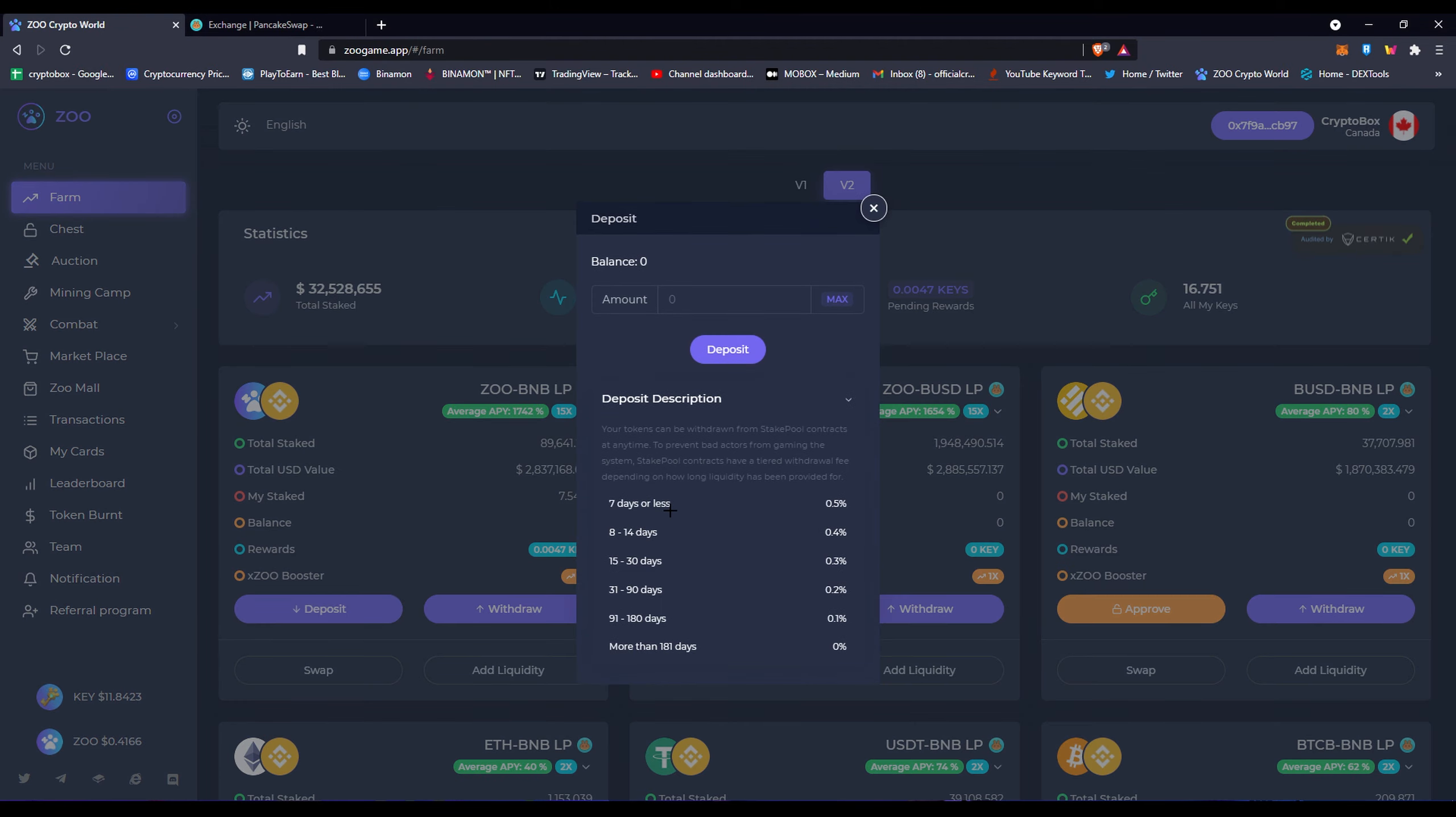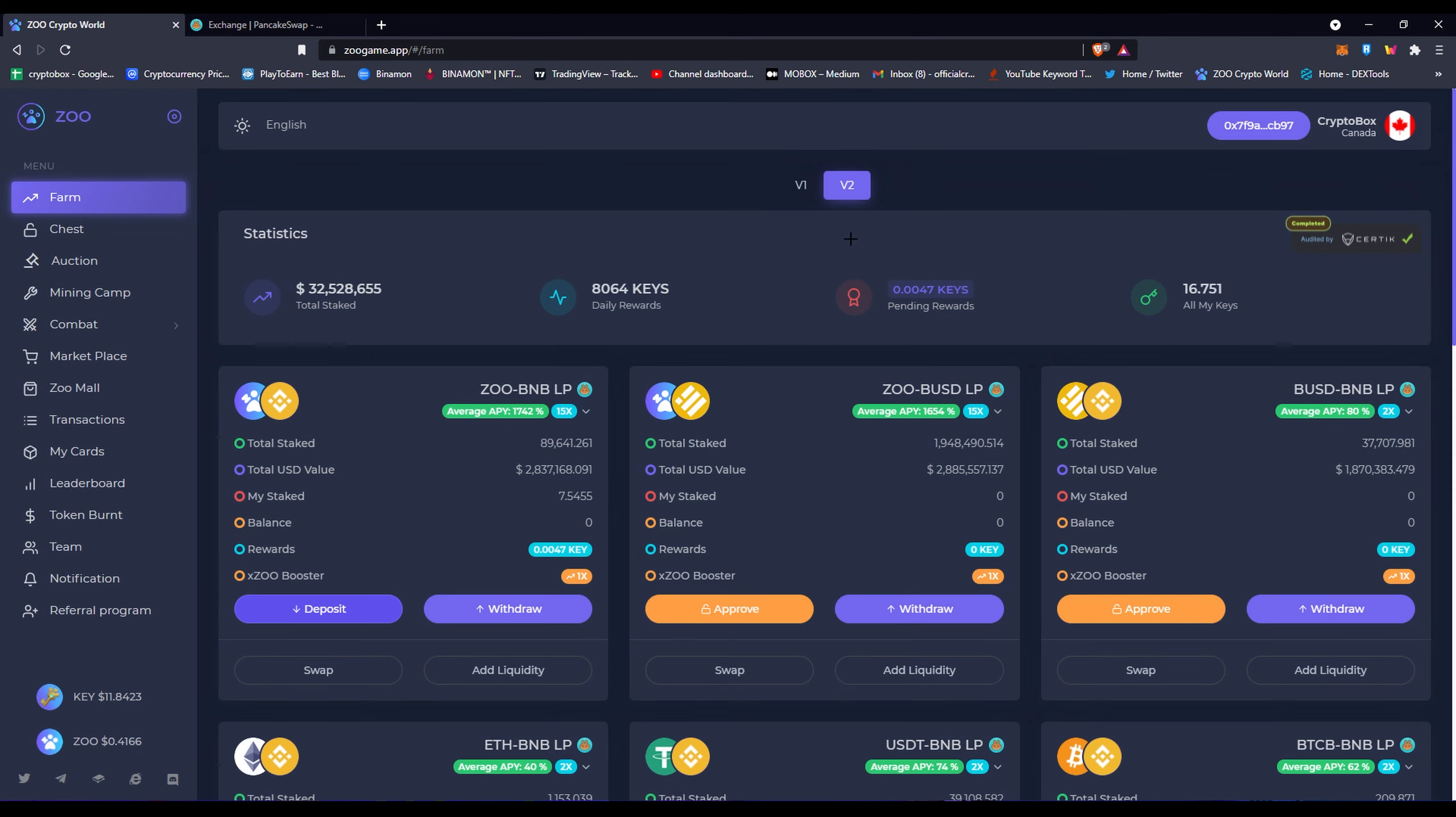Now this is the same thing. You got the same deposit description where if you withdraw your money in seven days or less, obviously you're getting a fee charged on you which is 0.5% approximately. And the longer you stake, obviously the less of a fee they would charge you. Then you would click deposit and basically that's it for restaking and getting this APY.